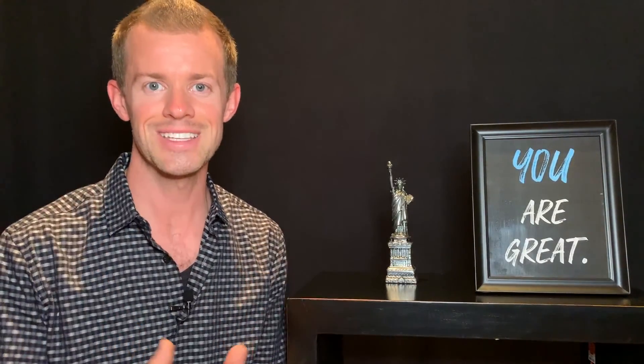If you enjoyed this video and believe it could benefit others, then please help me get in front of more people by liking this video, subscribing to the channel and turning on notifications. I'd also love to know if you have questions about anything we covered in today's video. Let me know down in those comments below. I'll see you guys again soon. And remember, you are great.